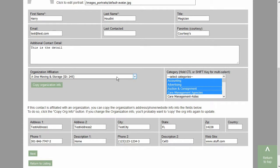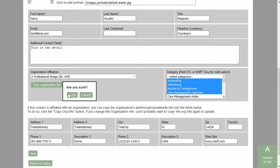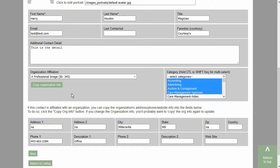If this contact is affiliated with an organization, you can indicate that using the organization affiliation dropdown. The button 'Copy Organization Information' allows you to bring in the address and phone number for an organization. For instance, you might start with the information for the organization but modify it for a suite number or an extension number or something like that.